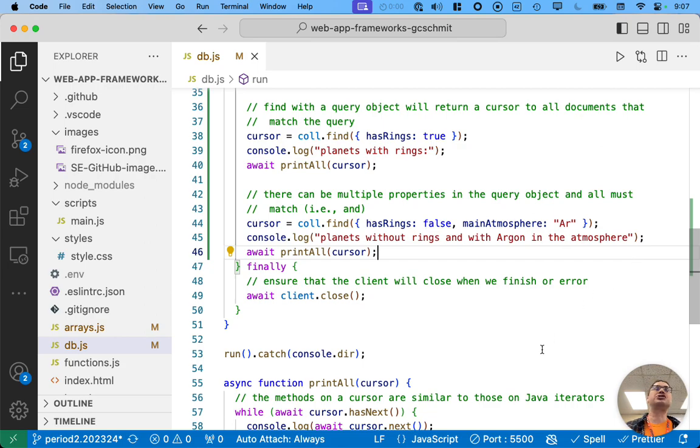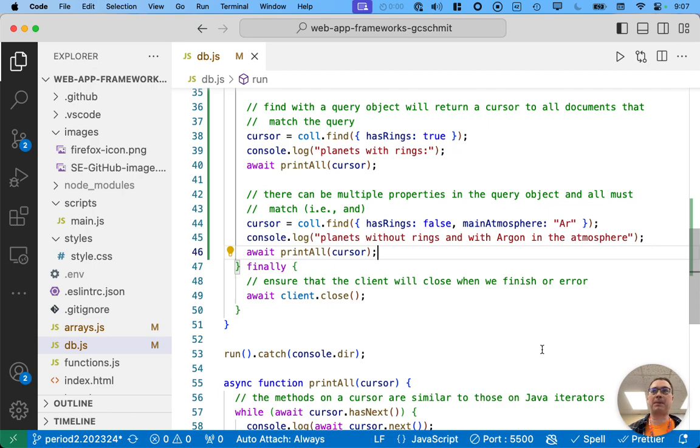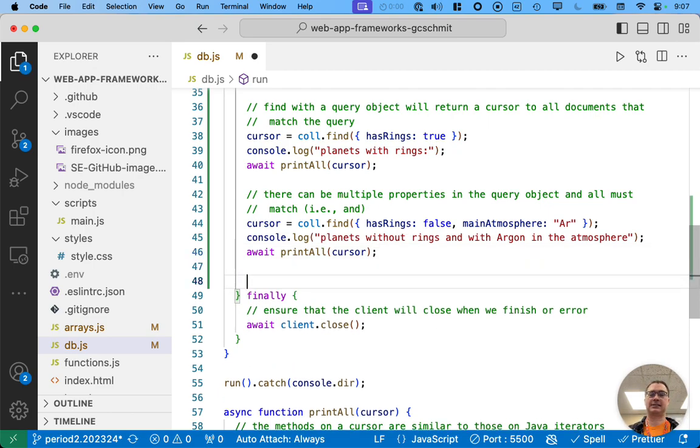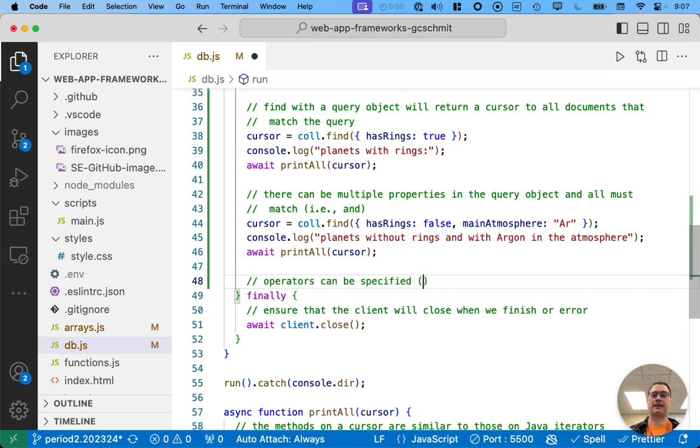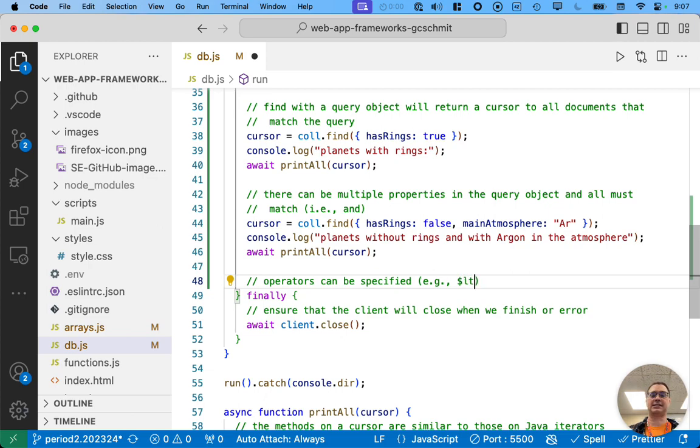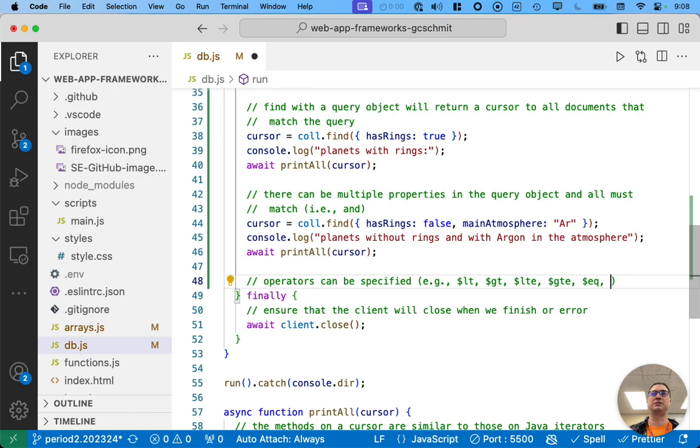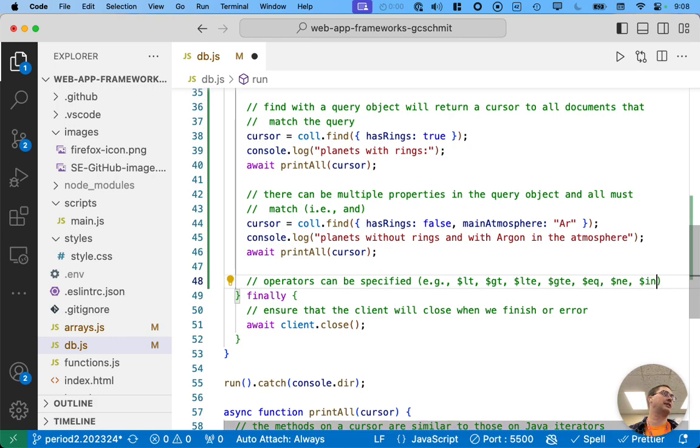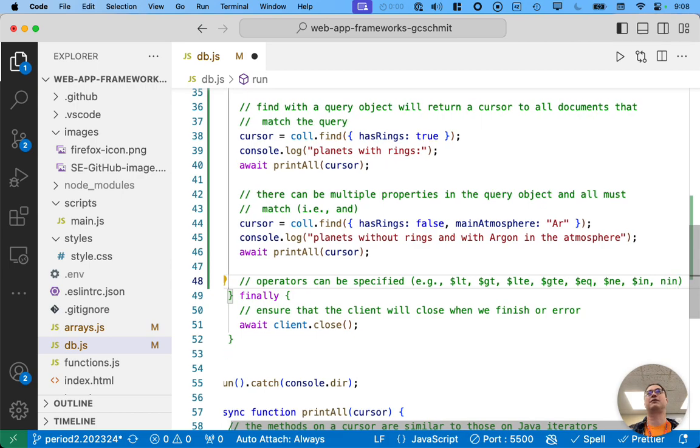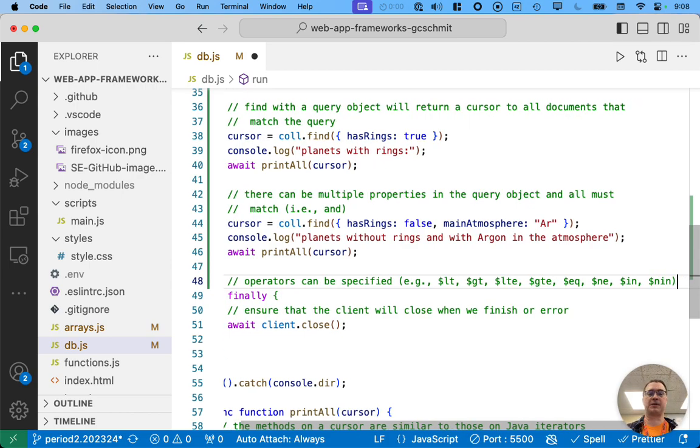In addition to querying multiple properties, you can also do comparisons. Let's do an example of that. Operators can be specified. Here's some of our operators. LT is less than. GT is greater than. LTE is less than or equal to. GTE greater than or equal to. We can do equal to. We can do not equal to. We can do in, like, contains within the array. We can do n in for not in. These are all different operators that we can specify.